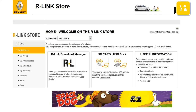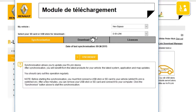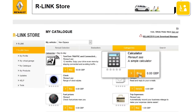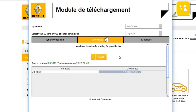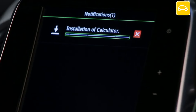There are four steps to buying a free application. The first is synchronization — this step is used to synchronize the information on your R-Link store and your R-Link 2. The second is choosing the application on the R-Link store. The third is downloading the application. And the last is installing the application on your vehicle's R-Link 2 system.